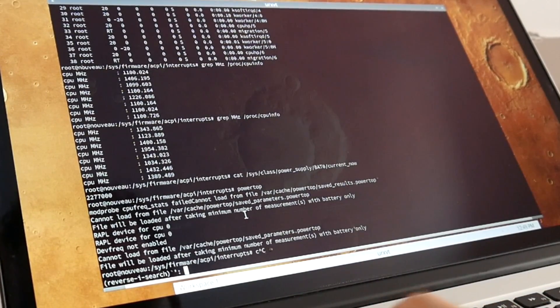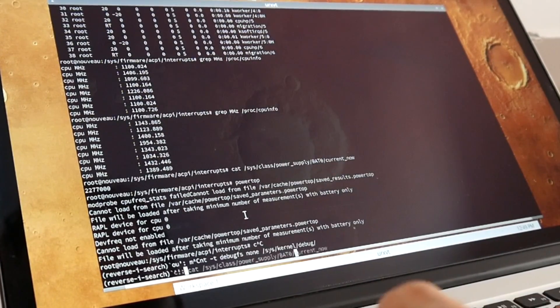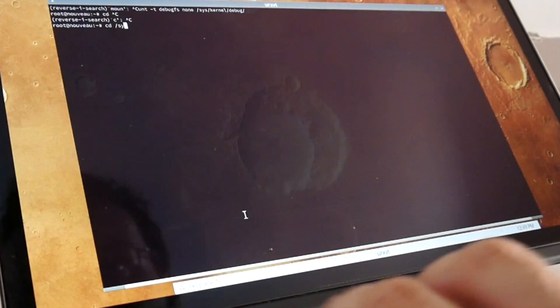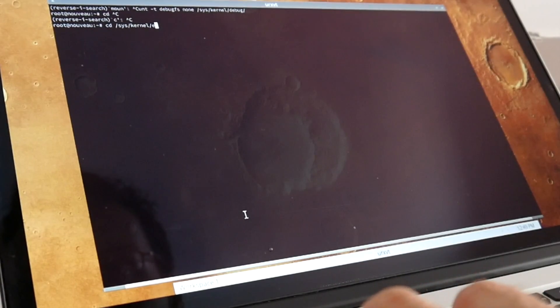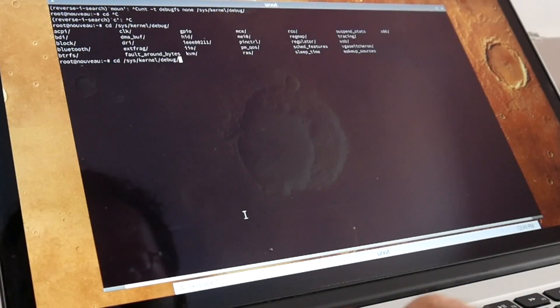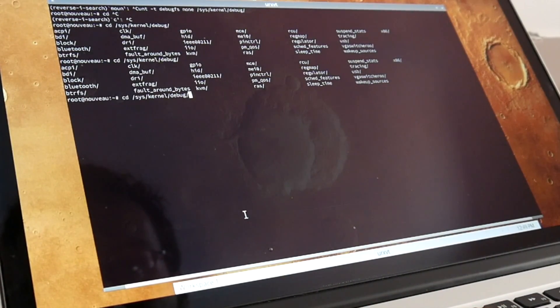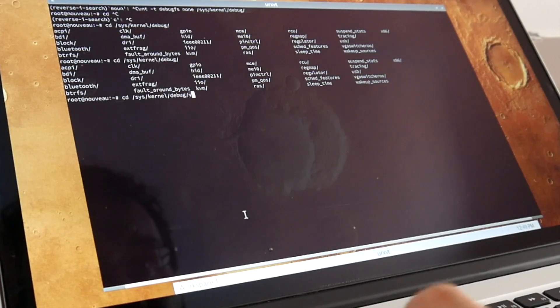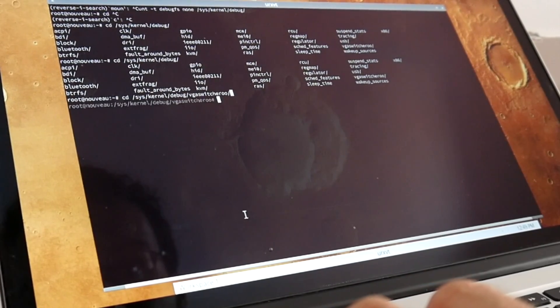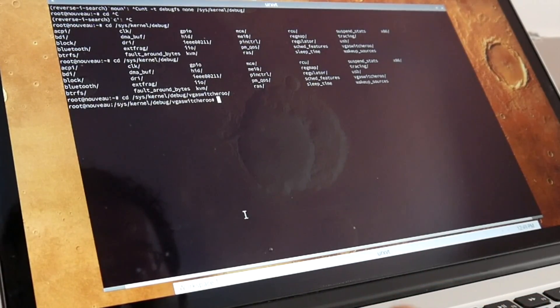This can be done on the command line, at least, with mounting the kernel debugfs. And there is vgaswitcheroo.